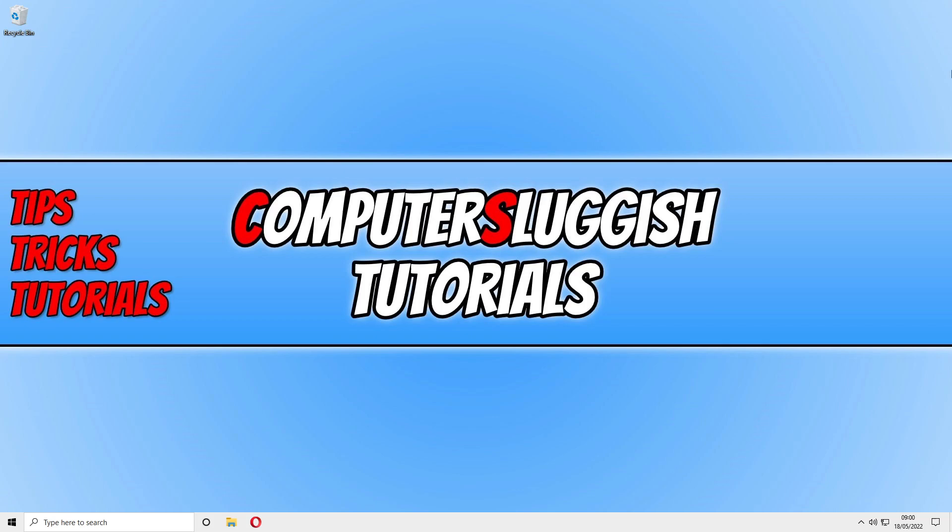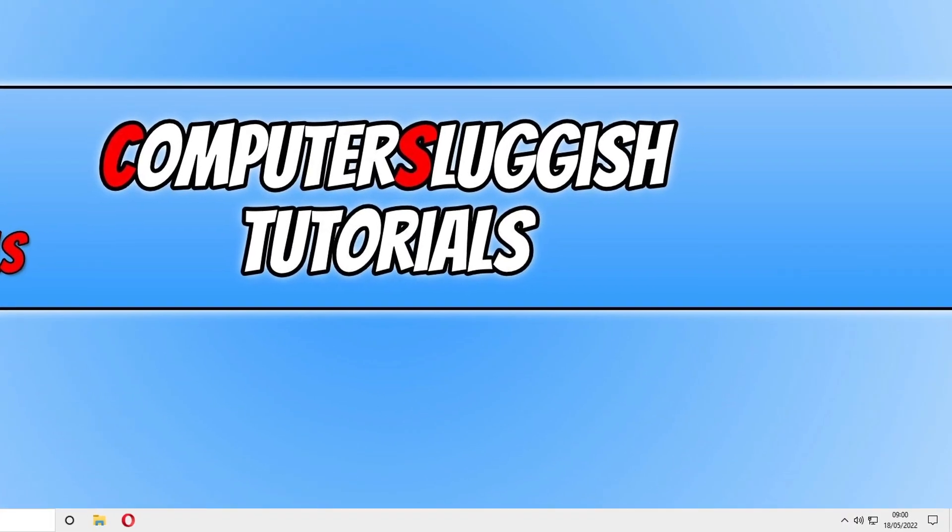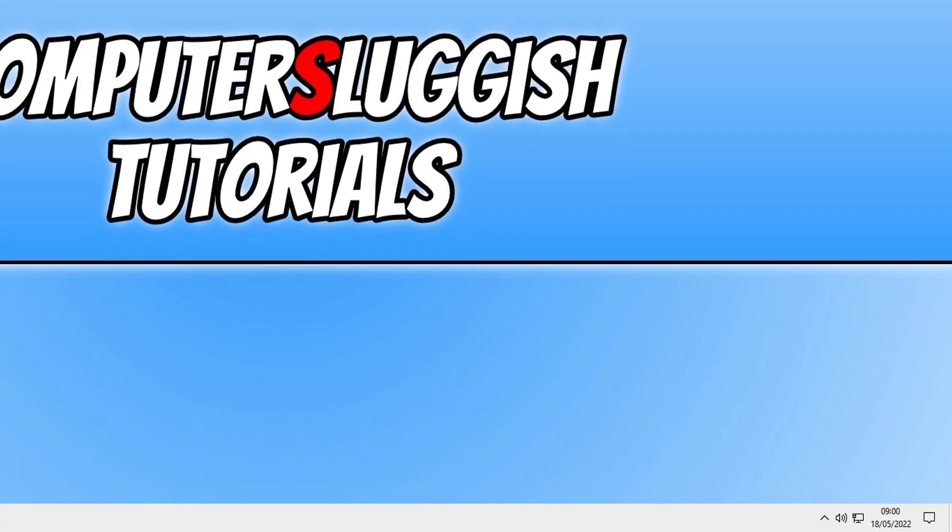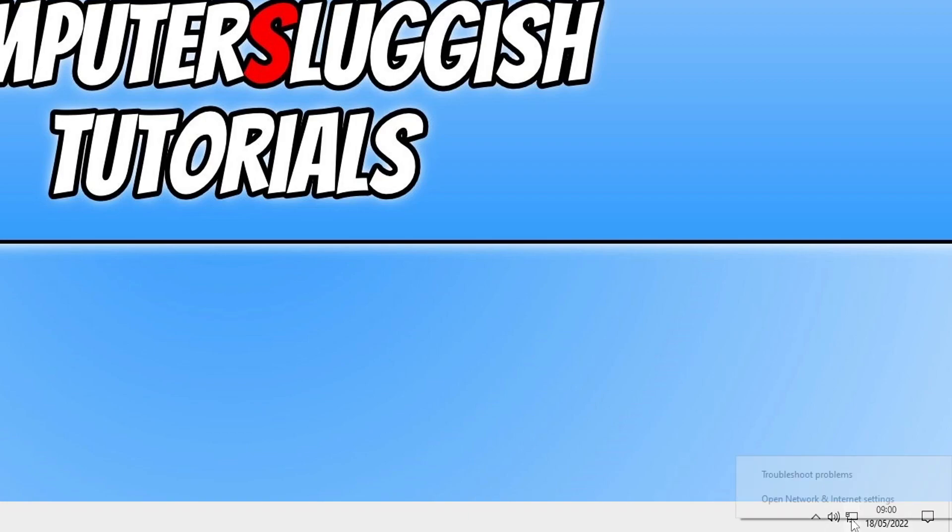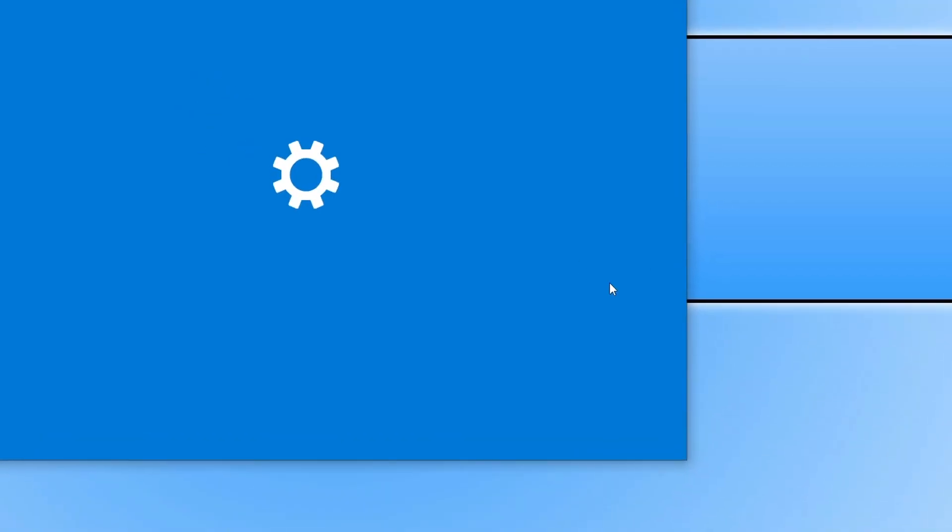It's very straightforward to do. All you need to do is right click on your network adapter in the bottom right hand corner. You now need to go to open network and internet setting options.